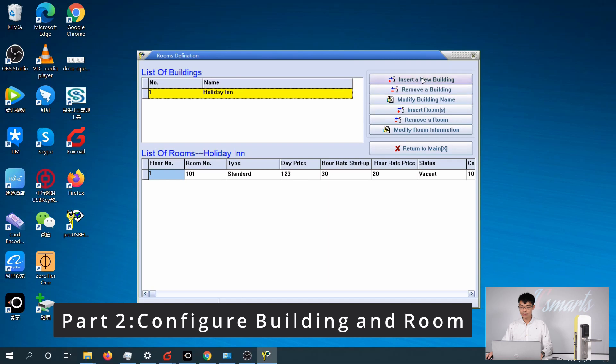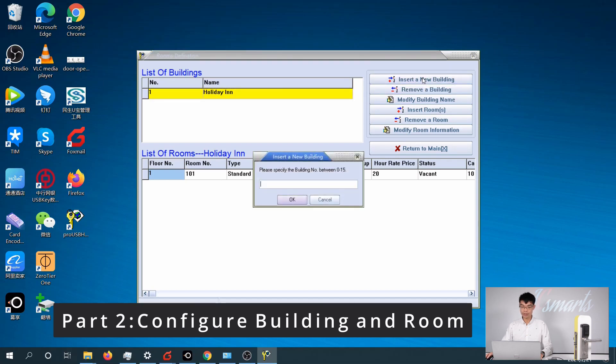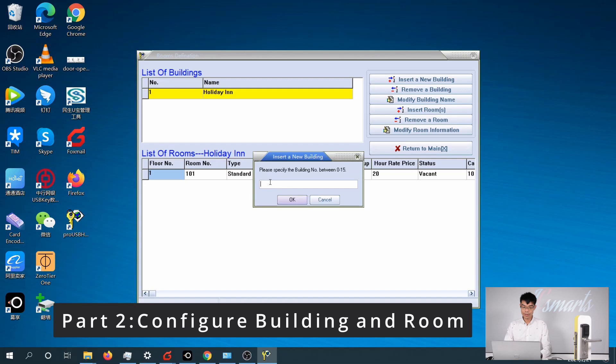To insert a new building, just click on Insert a New Building. Building numbers start from 0 to 15. We already have building number 1, so I'm going to name this as building 2.